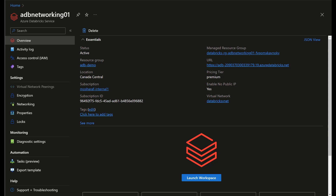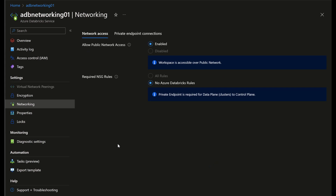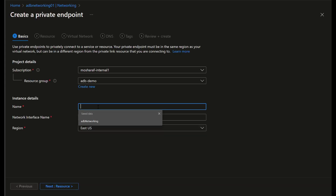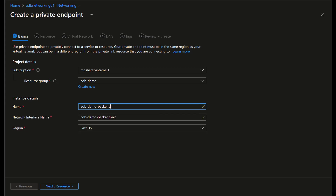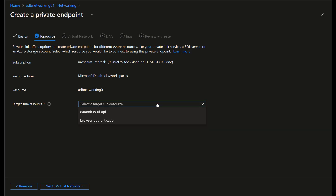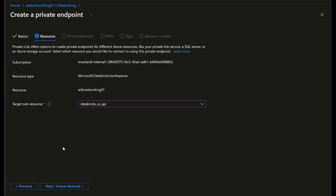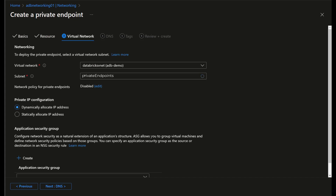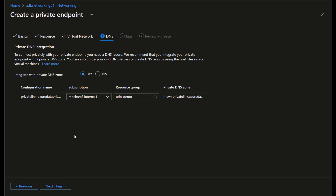This is the workspace we created before, without the NSG outbound rule allowing traffic to the Databricks service tag, so the cluster failed when we tried to create it. Going back to network configuration, I'll create a private endpoint. In the creation screen we choose a name and the region — it must match the workspace region. The resource is pre-selected, and for the sub-resource we have two options: 'databricks_ui_api' and 'browser_authentication.' We always use 'databricks_ui_api' for both front-end and back-end private endpoints.